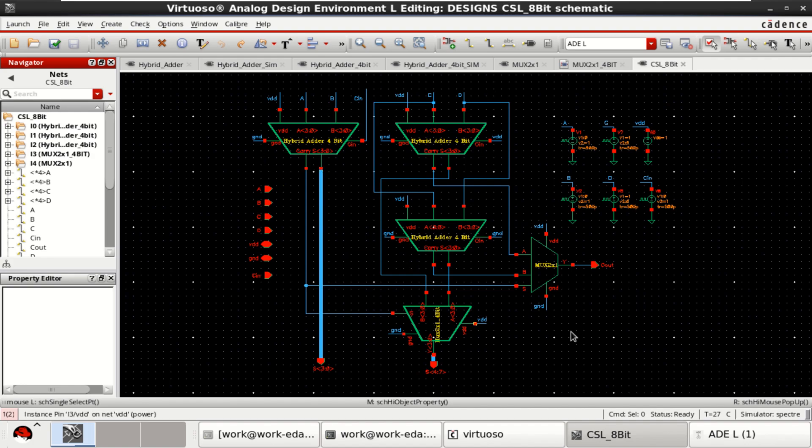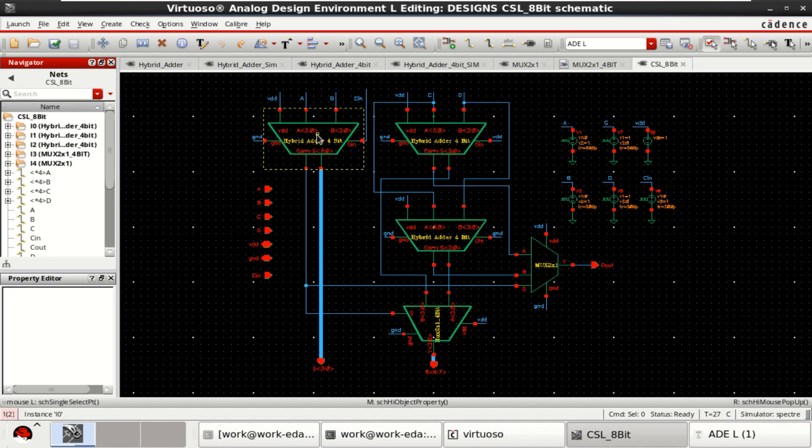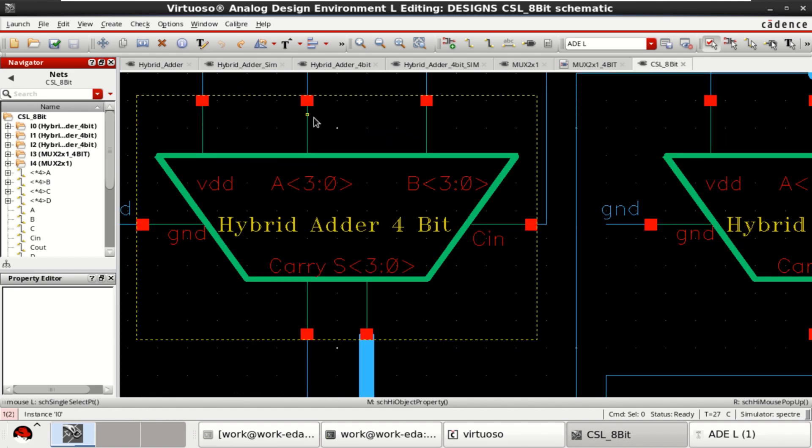This is the final view of 8-bit carry select adder. If you want, you can zoom.